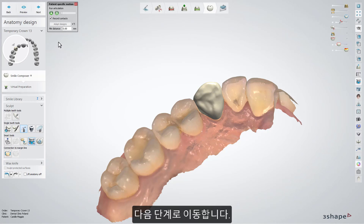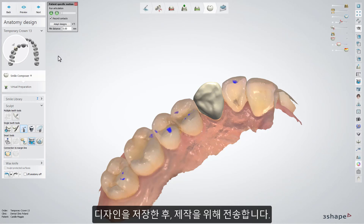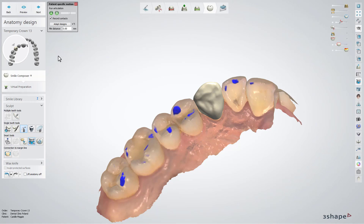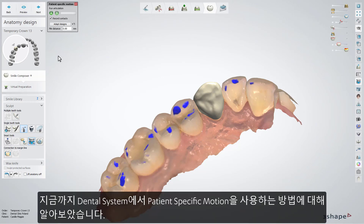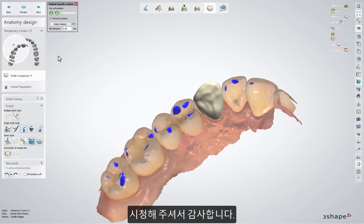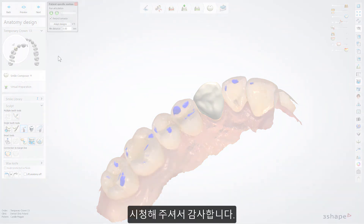Adapt the design to the registered contacts with minimum thickness accordingly by pressing the Adapt Design button. You can now proceed further: save the design and send it for manufacturing. You have now learned how to use the patient-specific motion in Dental System. We hope this was helpful and thank you for watching.